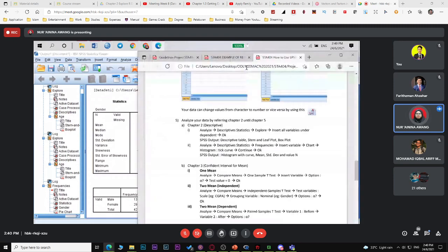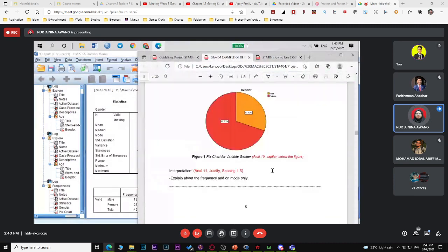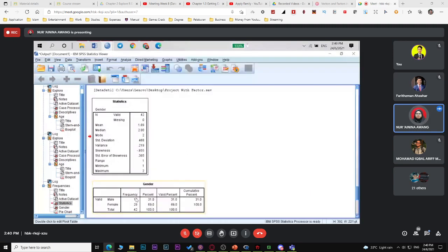For categorical data, explain frequency and mode only. You just state: there are 13 male respondents (that percent), and 29 female respondents. That's what you can discuss for categorical data — not much more.